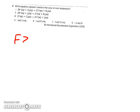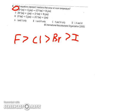Number four asks which equations represent reactions that occur at room temperature. You need to know the reactivity of your halogens. The halogen family goes: fluorine at the top, followed by chlorine, bromine, then iodine. In reaction one, bromine has reacted and chlorine is trying to take electrons from it — that can occur. Reaction two has iodine trying to take electrons from bromine — that will not happen. Reaction three has chlorine trying to take electrons from iodine — that will happen. So reactions one and three can both happen, giving correct answer B.